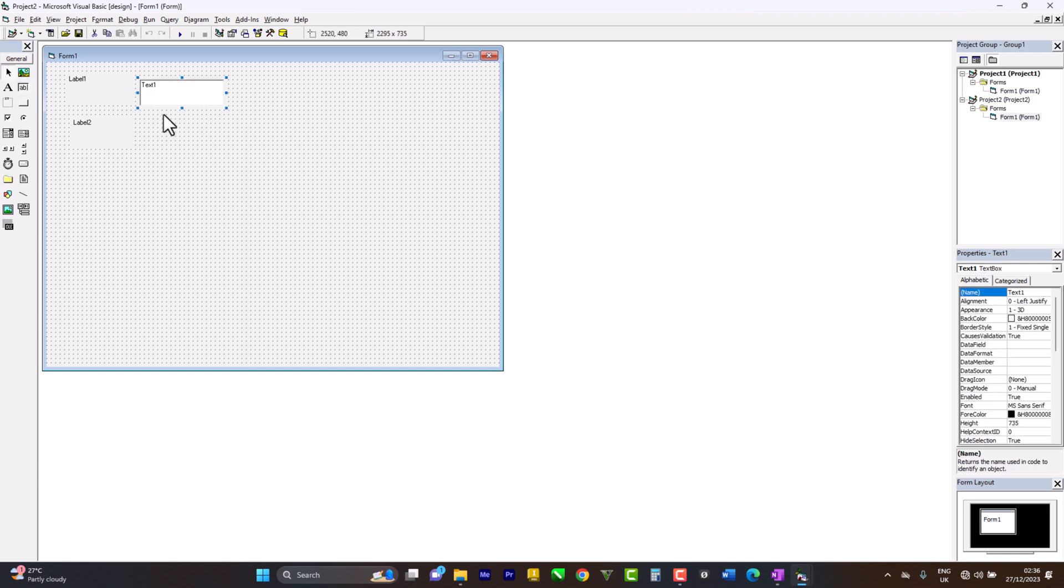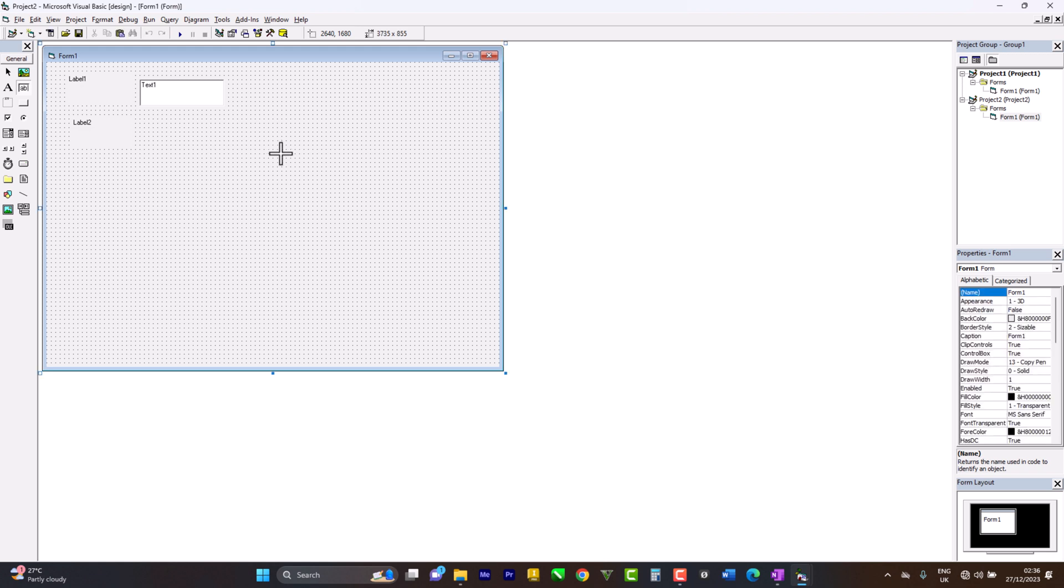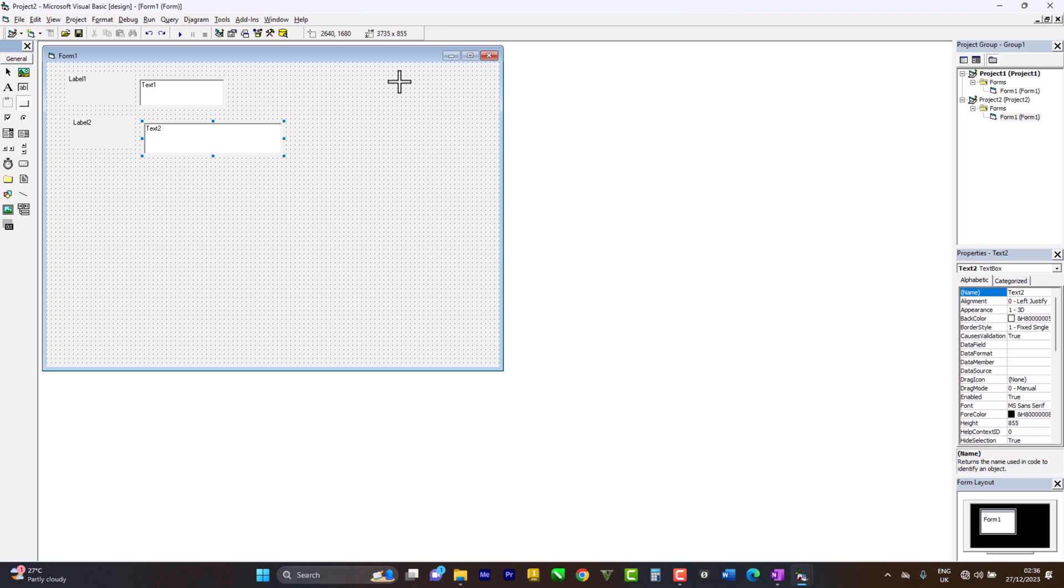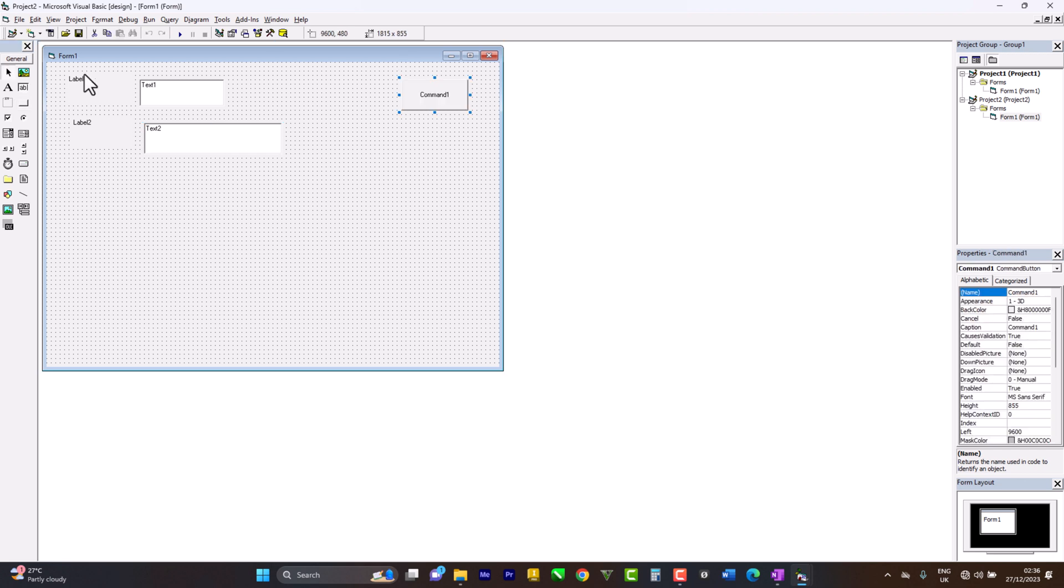Then another text box where our department appears. Let me just make this long. Then we have our four command buttons.